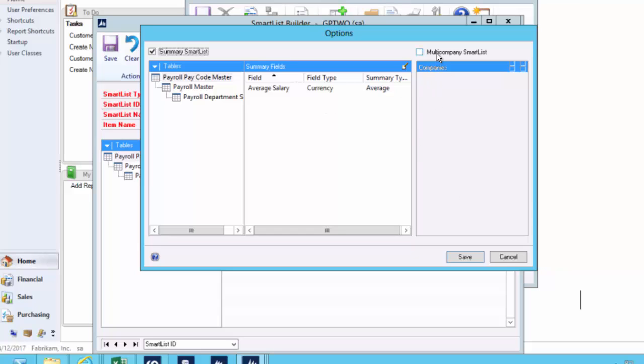The other option here is the multi-company. Multi-company will let you report one list across all of your Dynamics GP databases. All those ones you choose to work with. Again, a very powerful way of getting that data out and into a smart list.